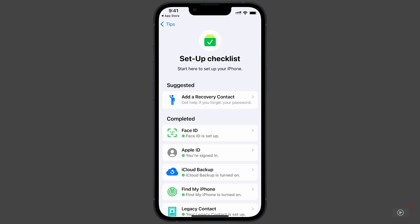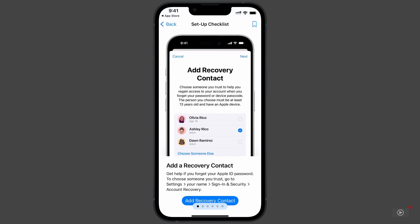But the Tips app knows I haven't set up a recovery contact. The explanation reads, Get help if you forget your Apple ID password. Basically, you can assign another person by their Apple ID to act as a second person who can reset your Apple ID password. This, obviously, should only be someone you really trust.